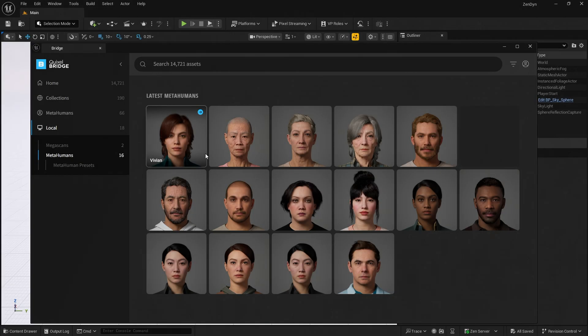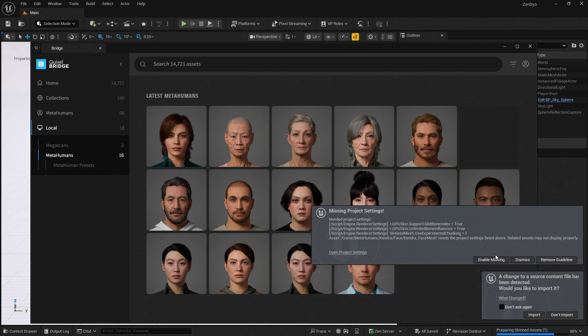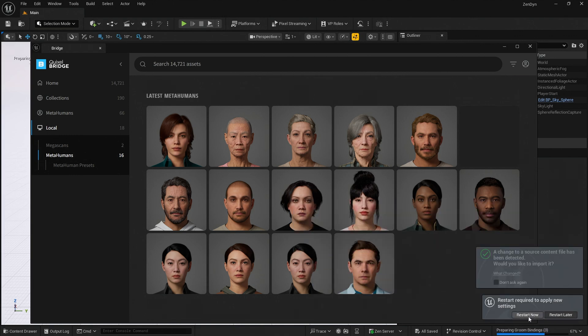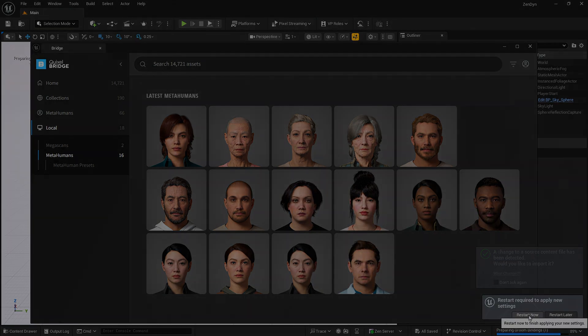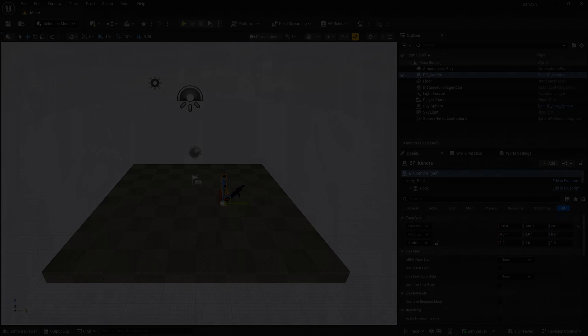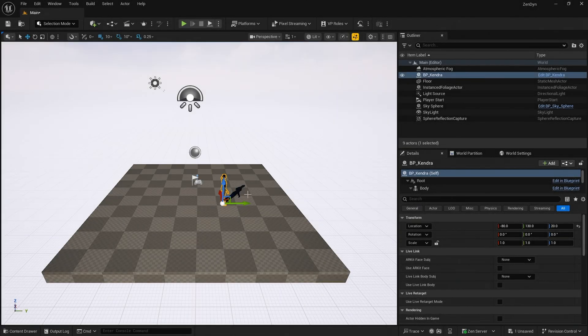The next step is to use Bridge to import your MetaHuman. Enable all the missing plugins and settings and then restart the editor. With the Zendine plugin now enabled and a MetaHuman added to the scene, we can continue.